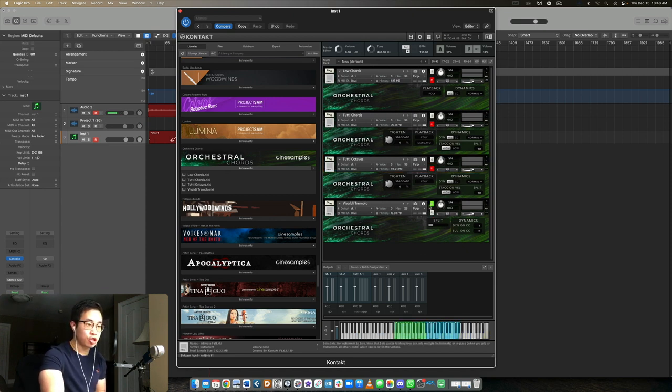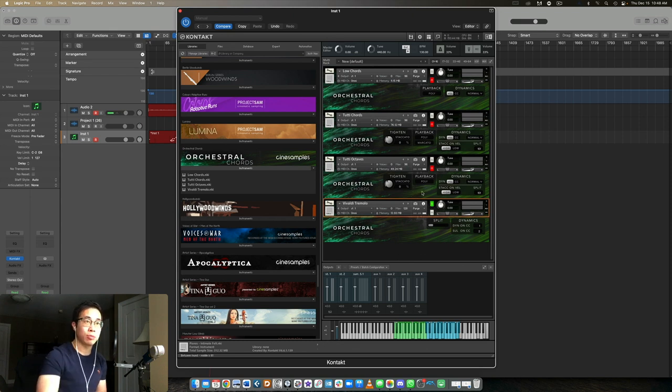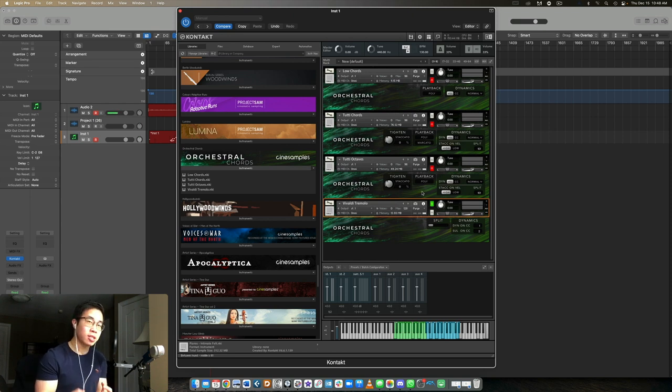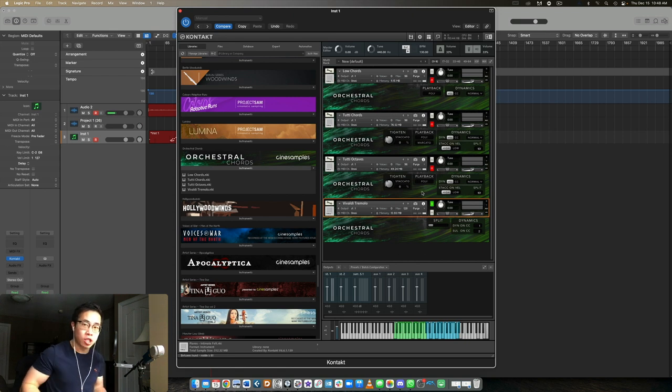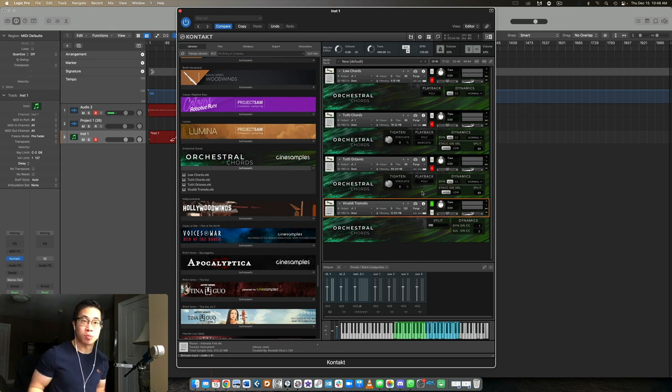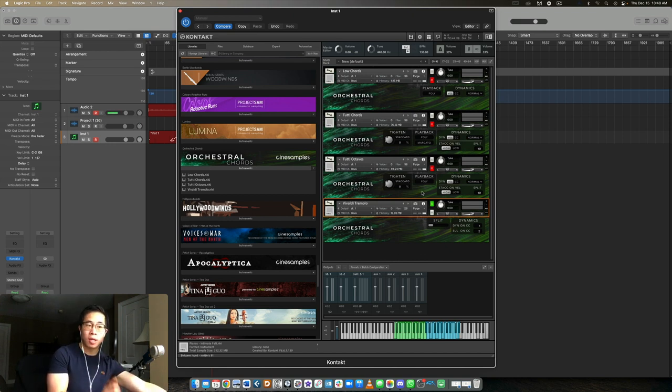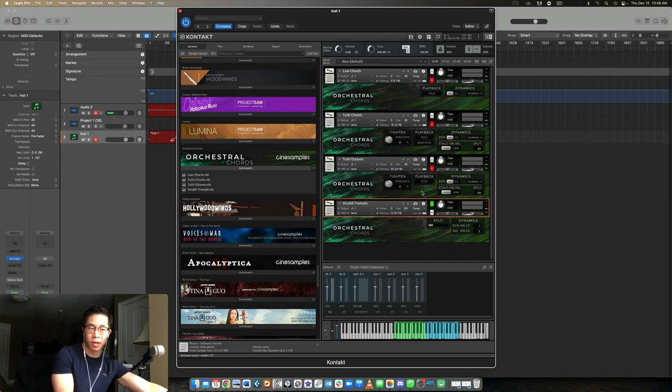Finally, we have the Vivaldi tremolo, which is like the dark horse of this library. I actually really love this patch. I find myself using it a lot when I'm trying to crescendo into a climactic section, when I really want that texture to not necessarily be heard evidently, but if I want it to be tucked in and I want it to support the crescendo that everything else is building towards, the Vivaldi tremolo patch is my go-to. The only downside here is unfortunately there's no legato function for this patch. I wish there was, but hey, there you go.